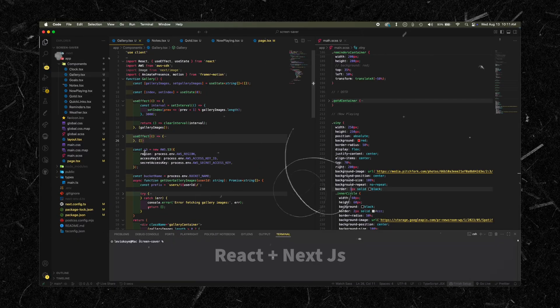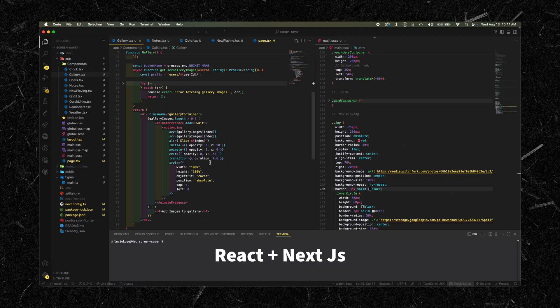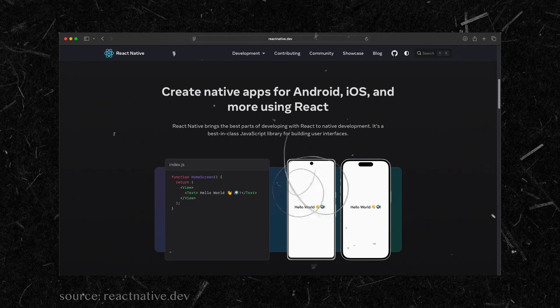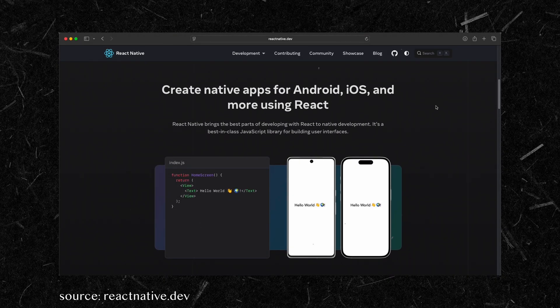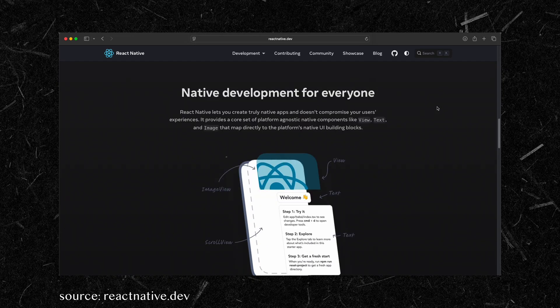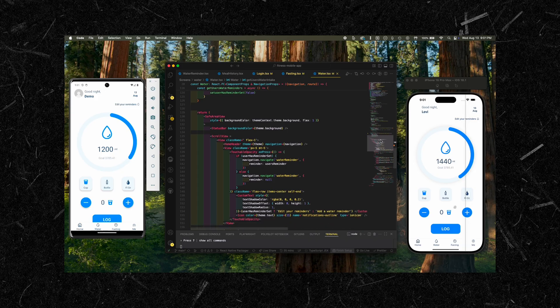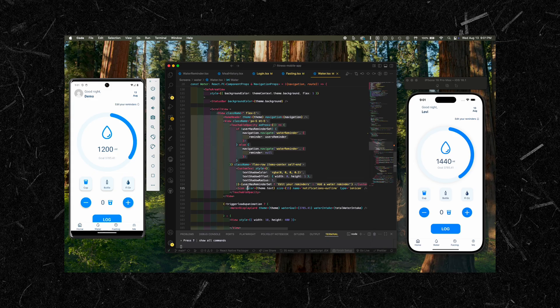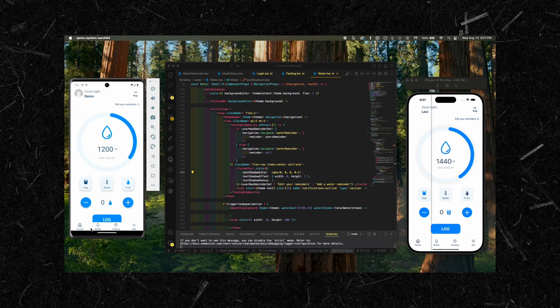I started off as a web developer and used React to develop pretty much all my web applications. So when I decided to venture into mobile app development, the no-brainer choice was the React Native framework. For those who don't know, React Native is pretty much React for mobile apps. It abstracts all the platform-specific complexity behind developing apps for Android and iOS, letting you write code using JavaScript and React components that runs natively on both platforms, so you don't have to build two separate applications.